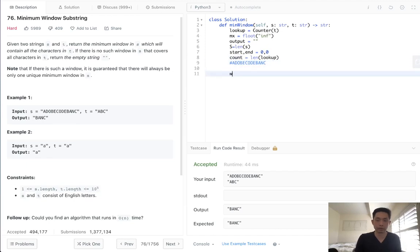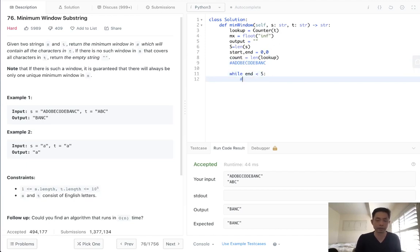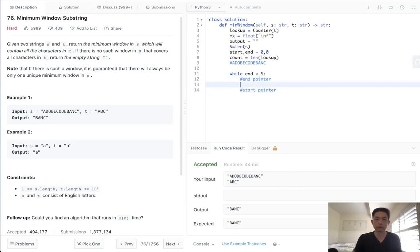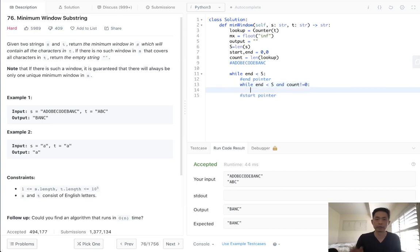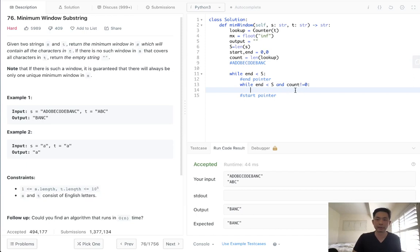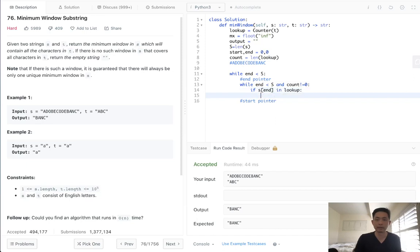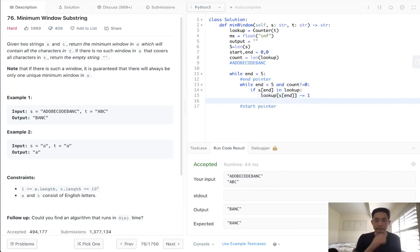So what we'll do is we'll have a while loop. We'll say while the end is less than S. And we'll have two while loops here. First for the end pointer and one for the start pointer. So while this end is also less than S. And count does not equal zero. Because we want to get our end pointer all the way to the point that we count has been completely exhausted. So to do that, we'll first check to see, look, is S of end, is it in our lookup? And if it is, what do we want to do? Well, first we want to decrease our S lookup by one.